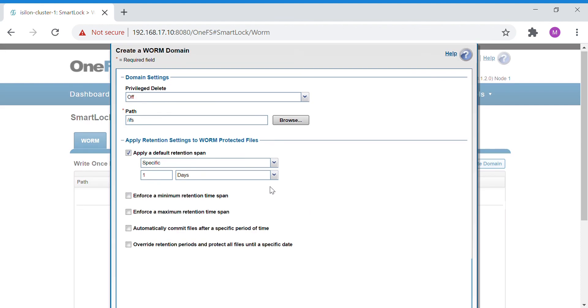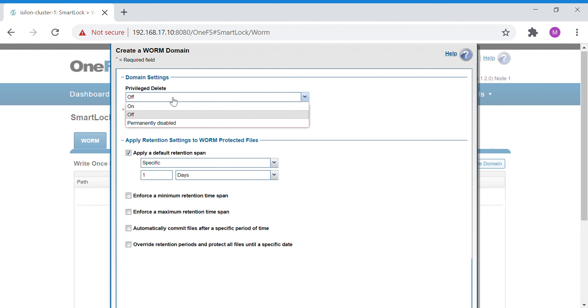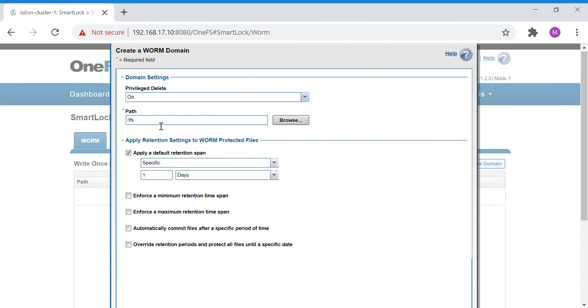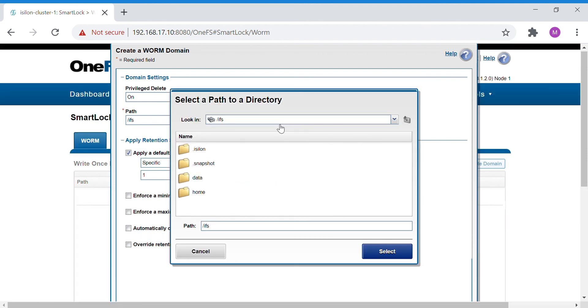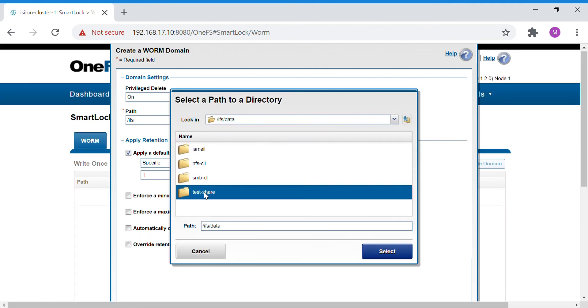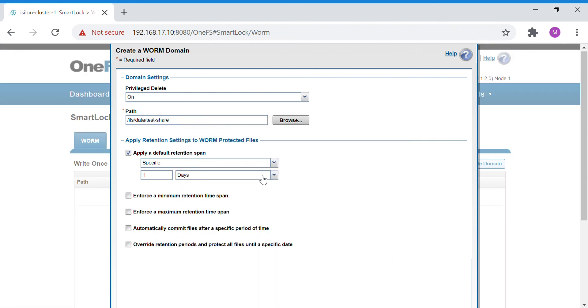WORM domain configuration requires you to give the privilege delete on/off or permanently disabled, and you have to give the path to specify which particular folder this domain has to be applied to.